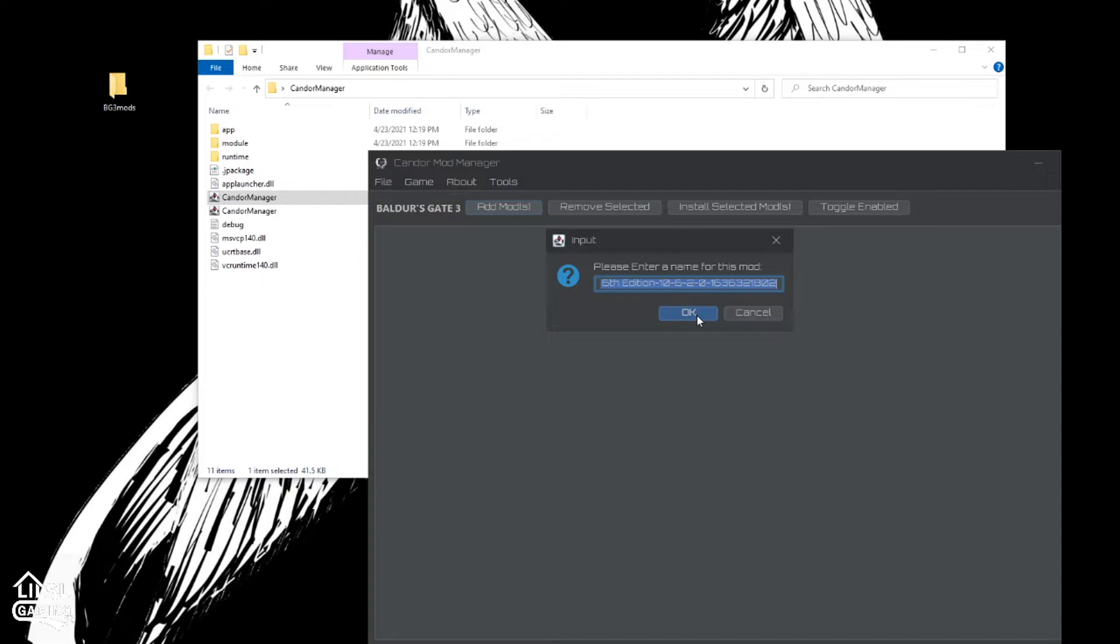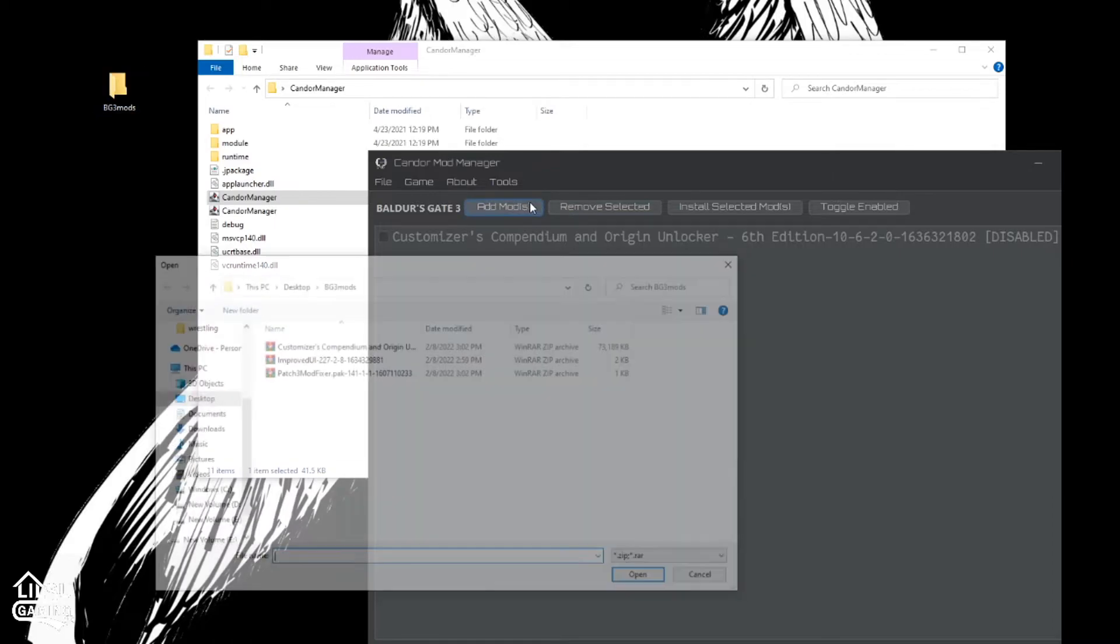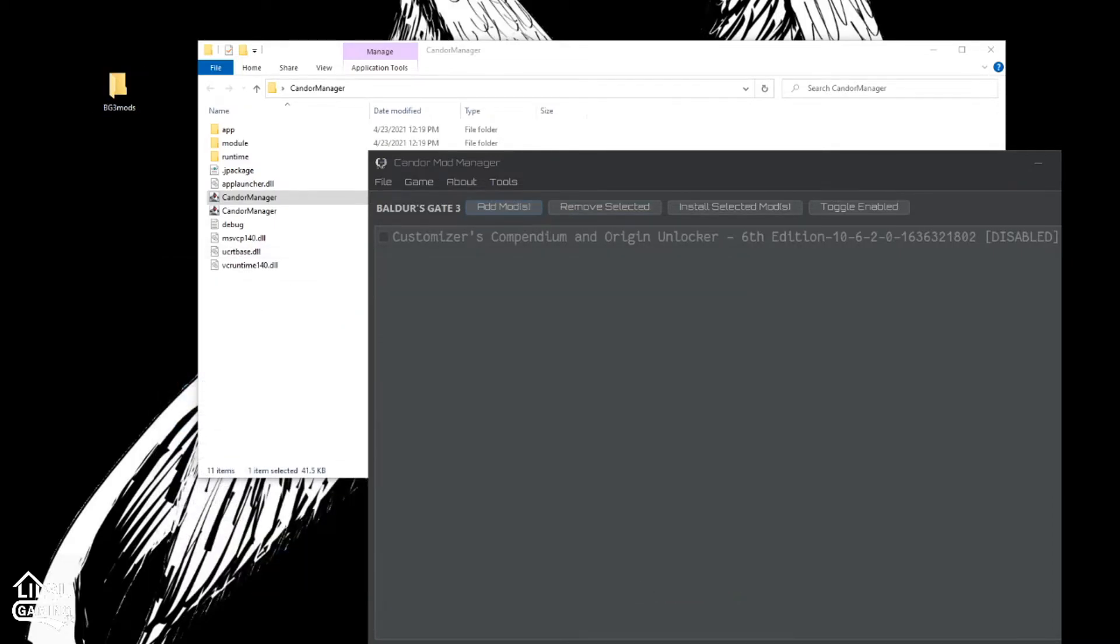It'll ask you what you want to name this file. You can hit OK. Now there it is. Now we're going to do the rest of them. All right. Now that we have our three mods in here.